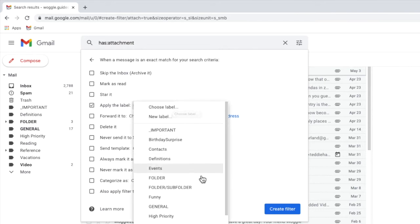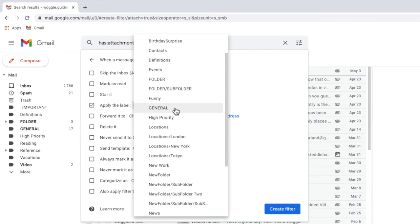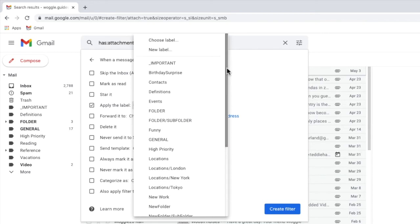A number of existing folders are shown and you can choose to add your email to one of those if you wish. I'll click back into the dropdown however, as I want to create a new folder or label name. I can do that by clicking once on the new label option.